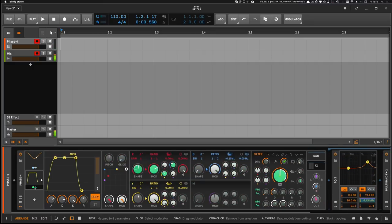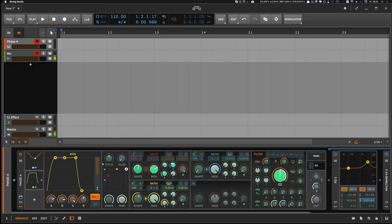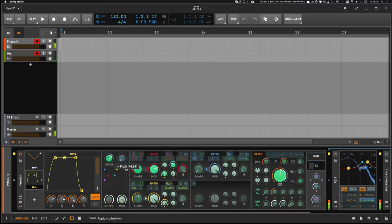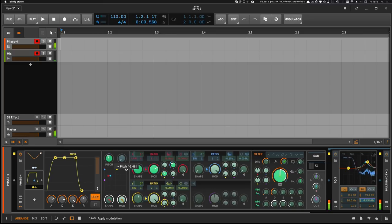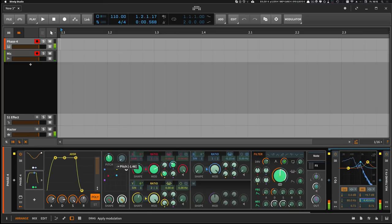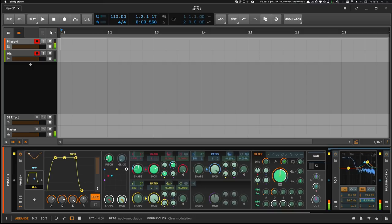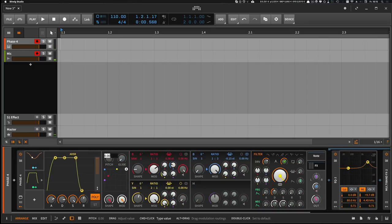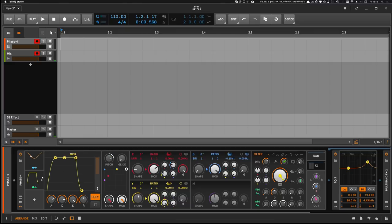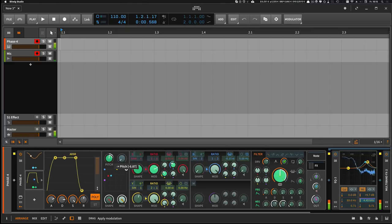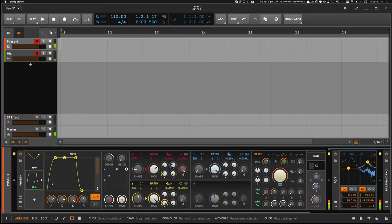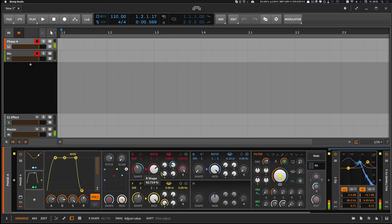And maybe you can also modulate the pitch a little bit. Here we go.